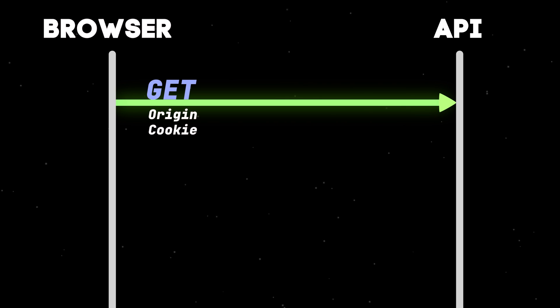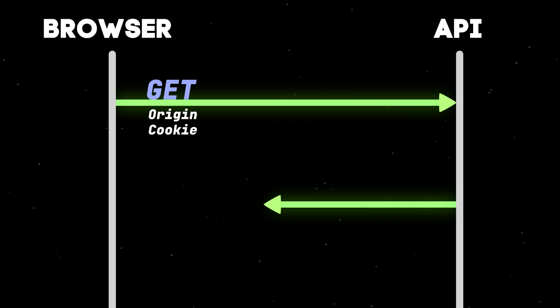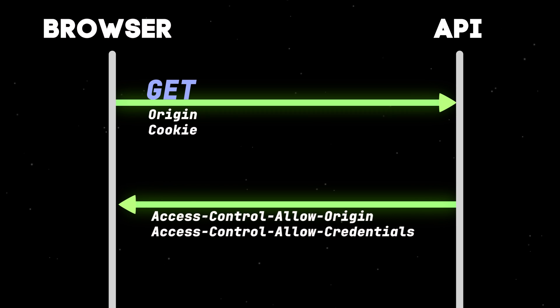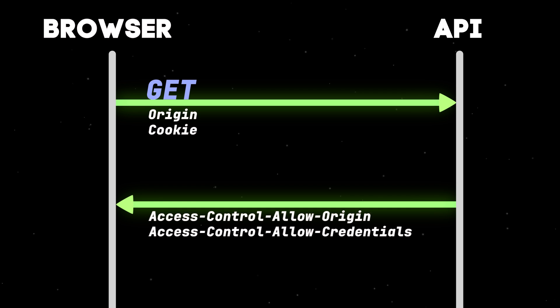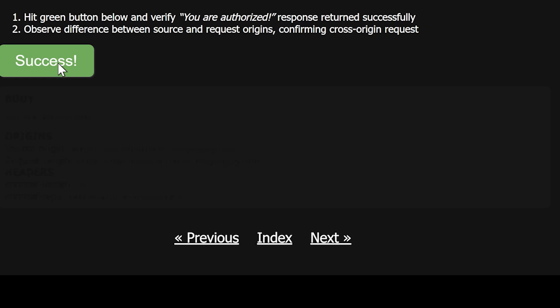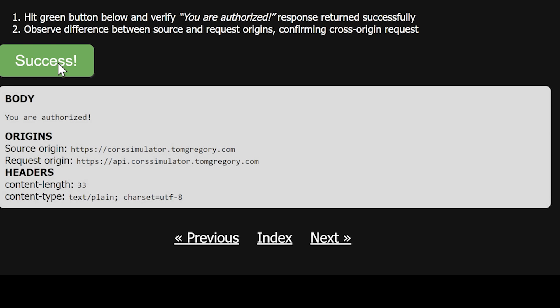The server can access the cookies and return a response, but it must set the Access-Control-Allow-Credentials header to true to say it's okay to pass the data back to the JavaScript code. In this case, everything checks out, and the code displays the response body.